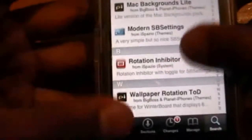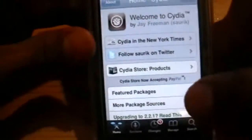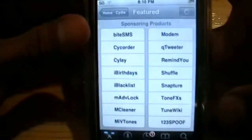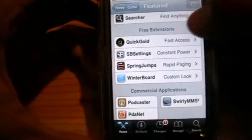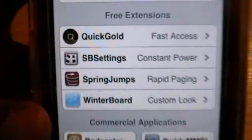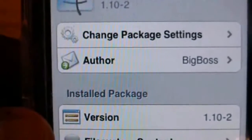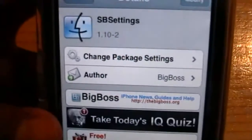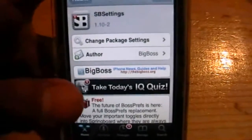To get SBS Settings — the one where you swipe your finger and the settings come up — go to the home section once it's loaded, go to Feature Packages, then scroll down and find SBS Settings. Click it, and the icon appears. Press Install up here. You need SBS Settings to have Rotation Inhibitor so Safari won't rotate.